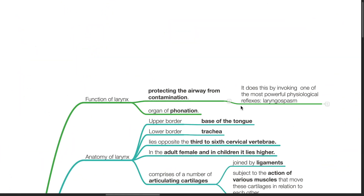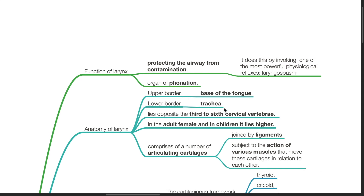The larynx functions to protect the airway from contamination. It is also an organ of phonation. The upper border is the base of the tongue; the lower border is the trachea.